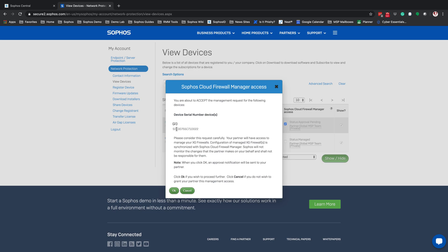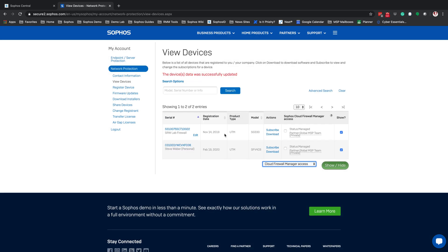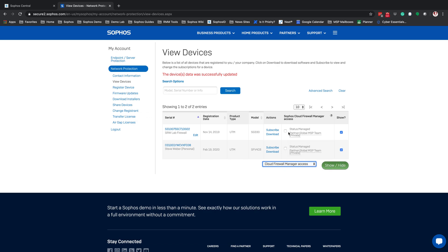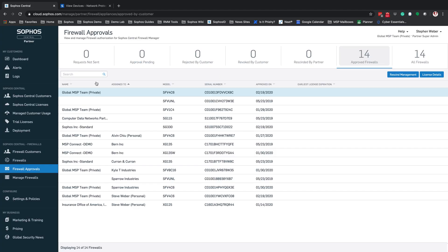Once you get that email or log into the MySophos account for that firewall, go to Network Protection and View Devices. You'll see the SG330 firewall with a status of Approval Pending. Select that account and at the bottom hit Accept Selected. It will verify that you want to accept management, and hit OK. Once accepted, the status will change to Managed and show the partner account currently managing it.